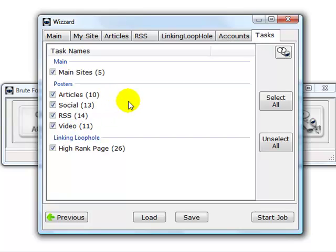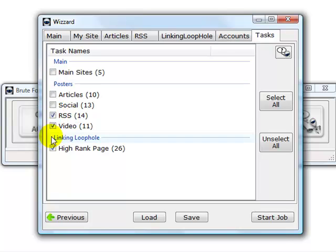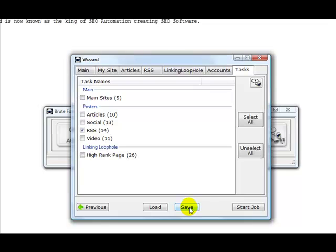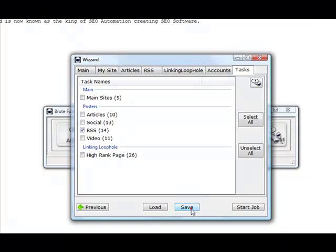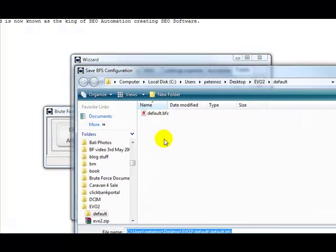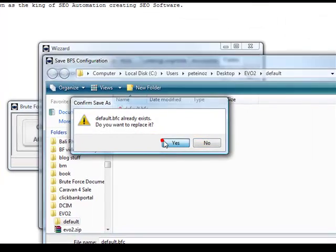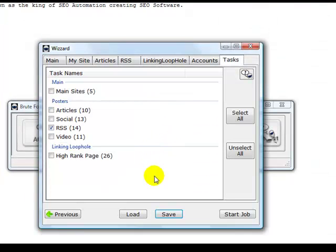Say, for example, I would like to only use the RSS module, so I will click off the other modules and leave RSS. First of all, we need to save this default job, so we need to save.